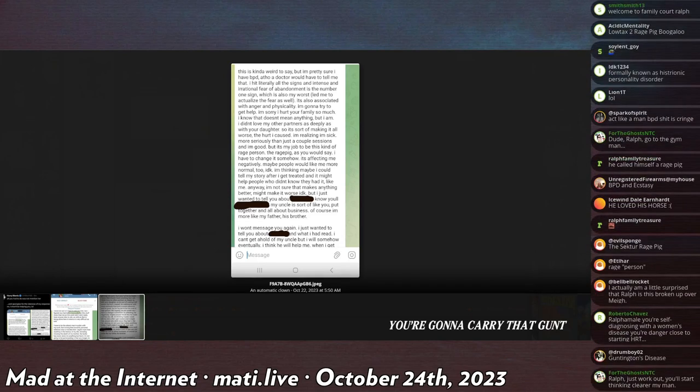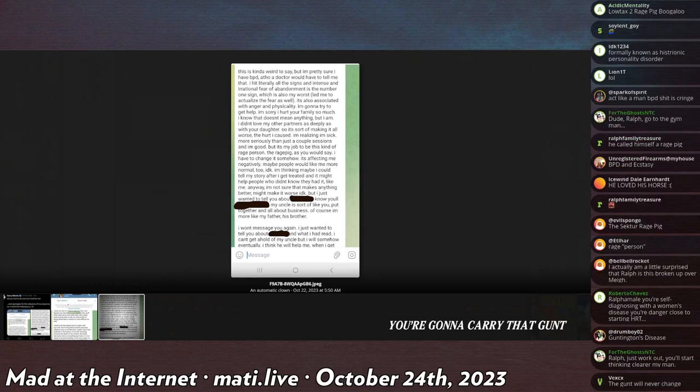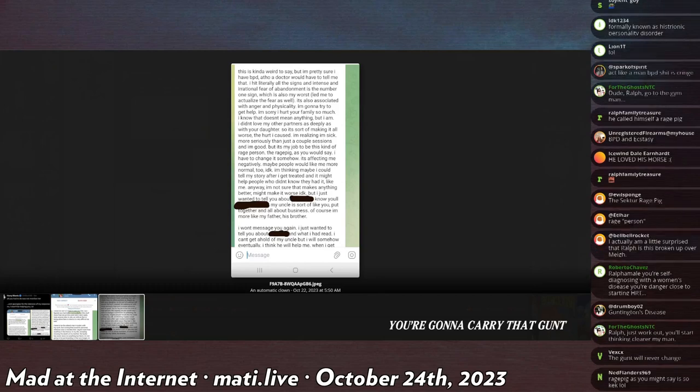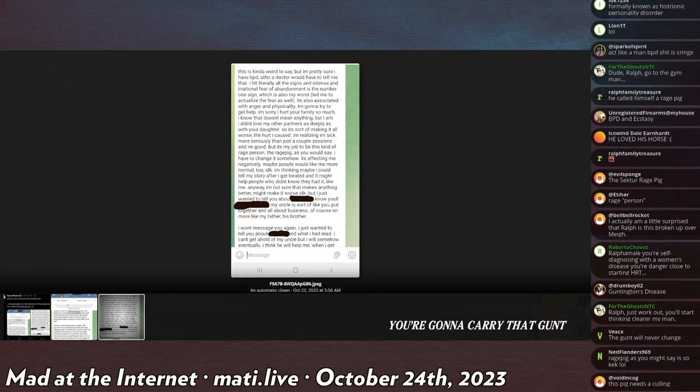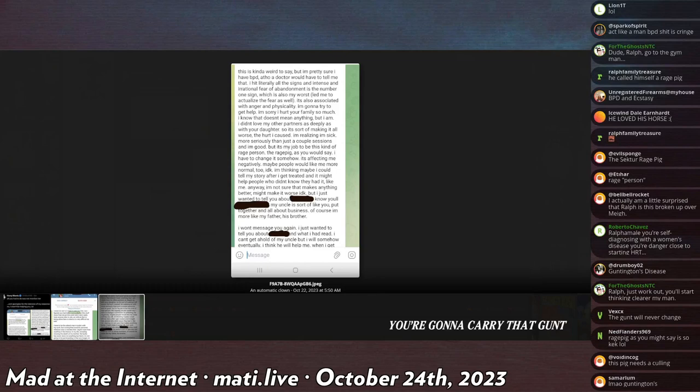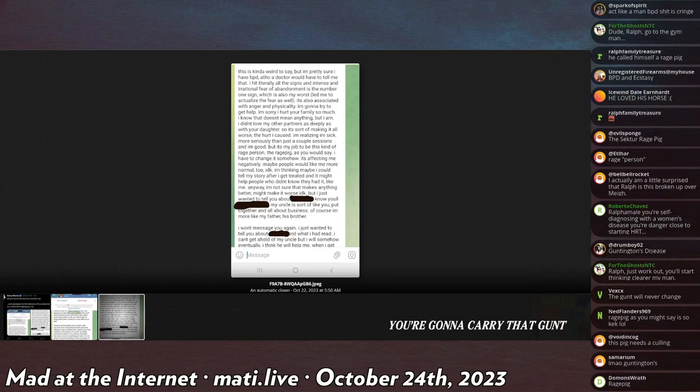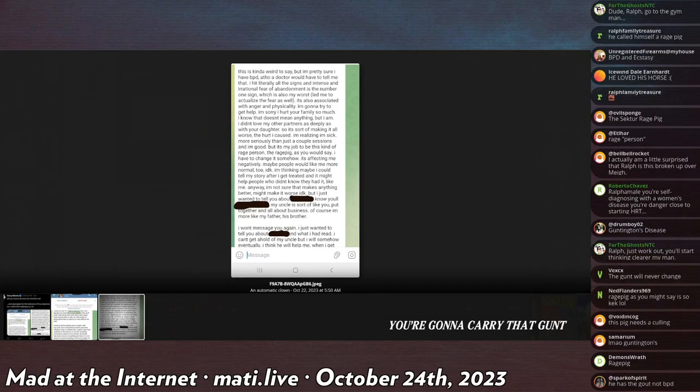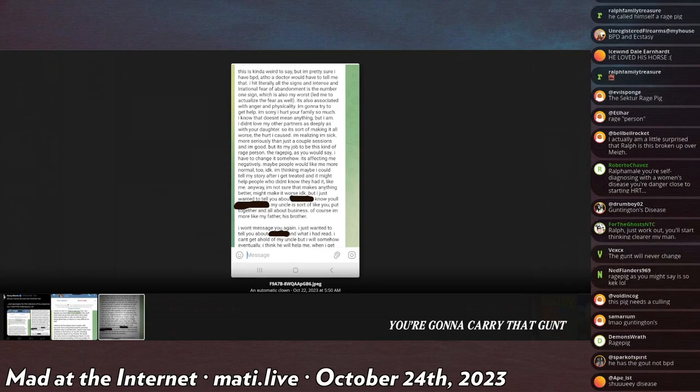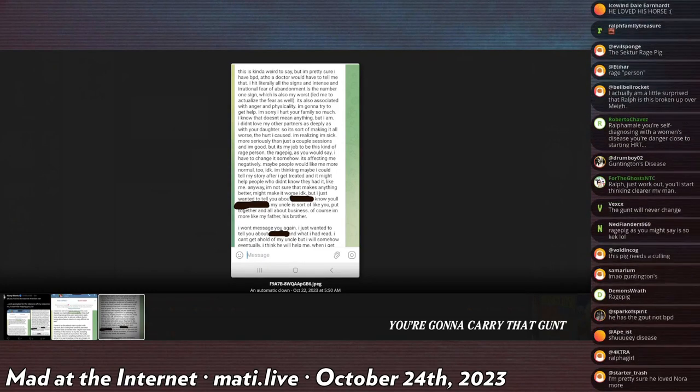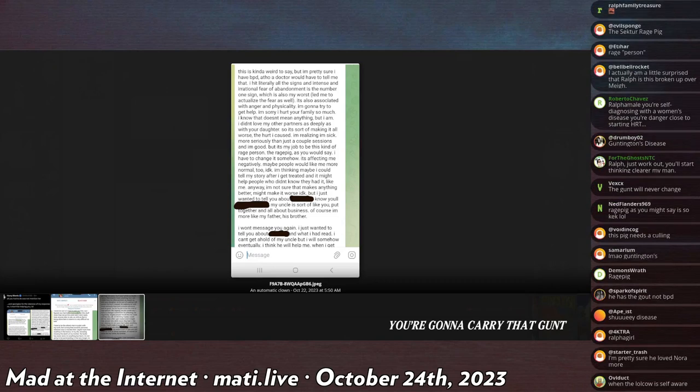But I just want to tell you about [blank]. No, you'll [blank]. My uncle is sort of like you, put together and all about business. Of course, I'm more like my father, his brother. I won't message you again. I'm just here to tell you about [blank] and what I have read. I couldn't get a hold of my uncle, but I will somehow eventually. I think he will help me. That's it.